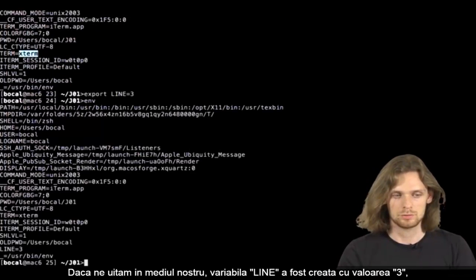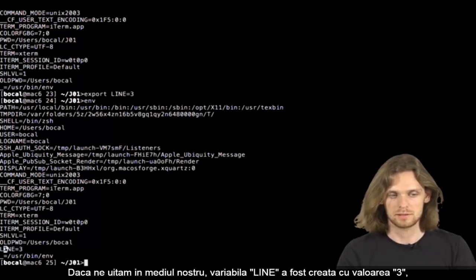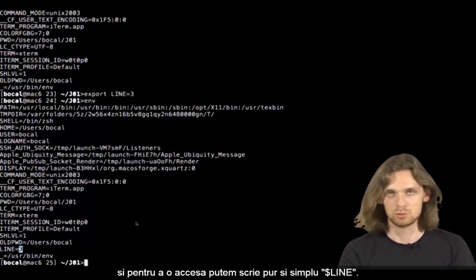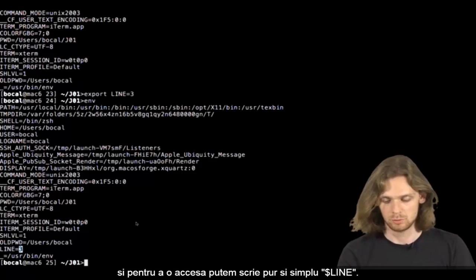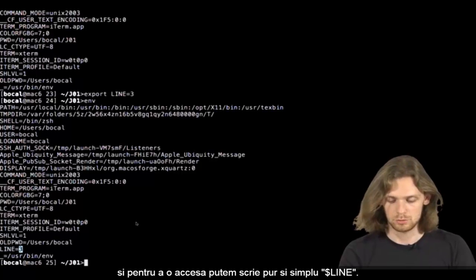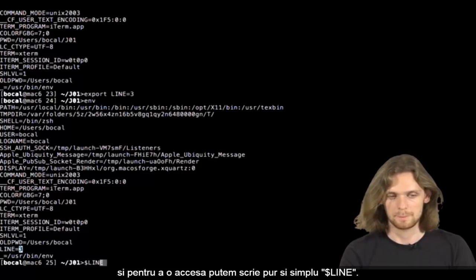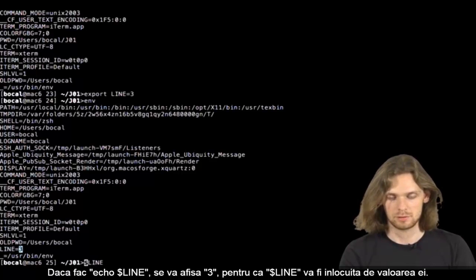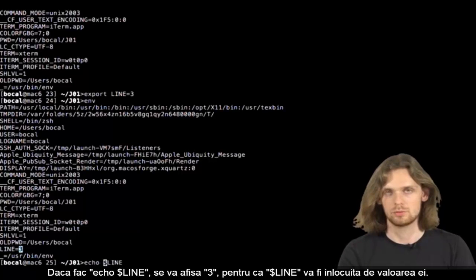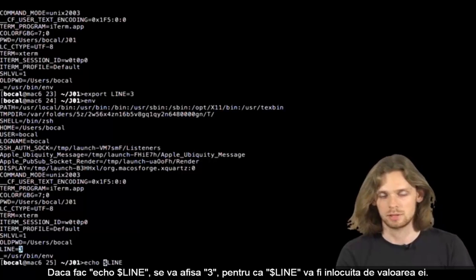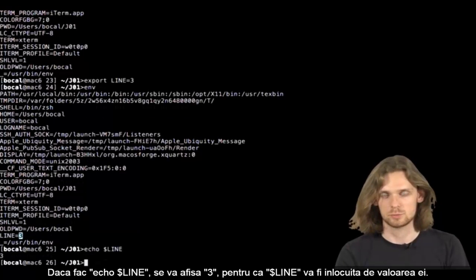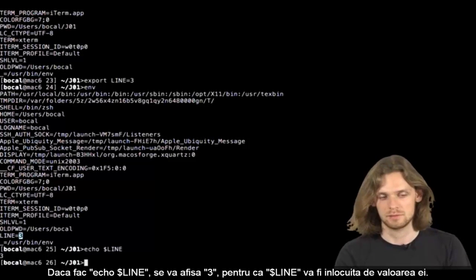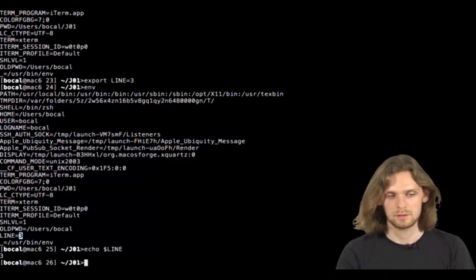If we look at the environment, the line variable has been created with a value of 3. If you want to access it, just type $line. If we do an echo of the $line variable, 3 will be displayed.